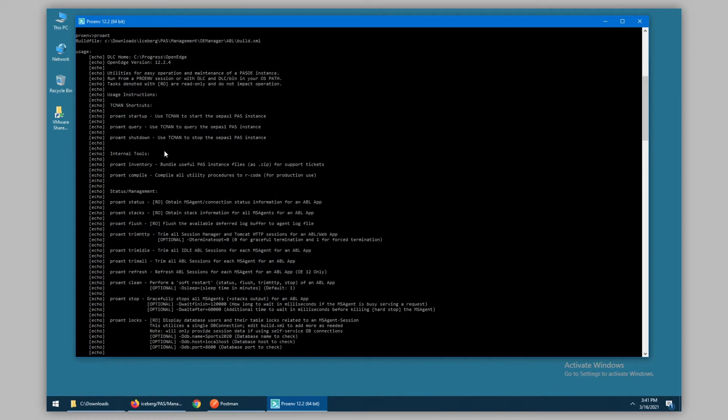The compile utility is used to compile the .p programs used for management into R code. This is useful for production instances which cannot compile code on the fly, but instead must run from pre-compiled R code.